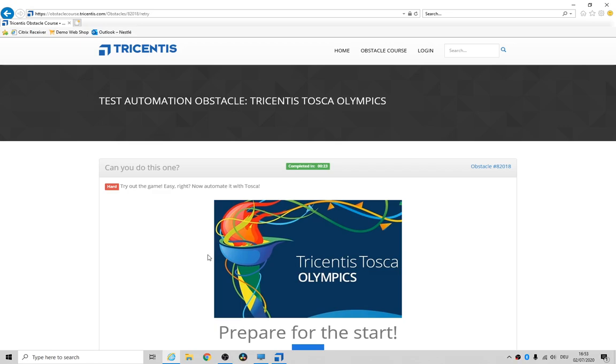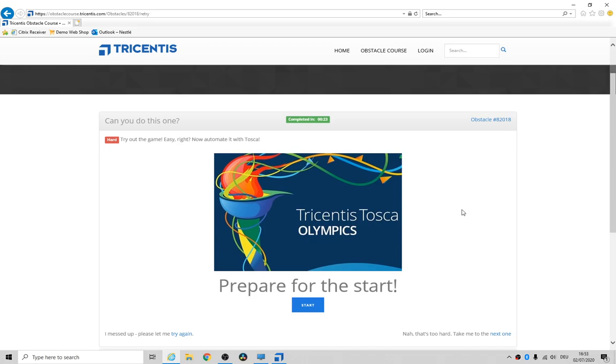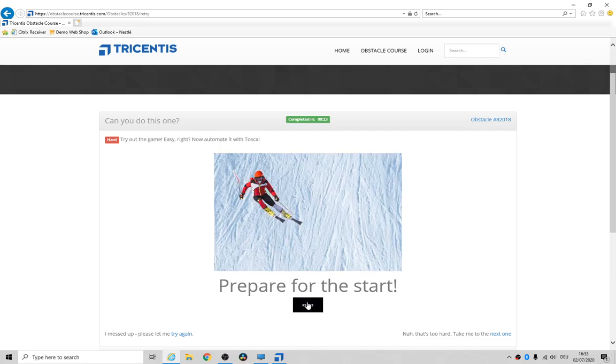Hey folks, and how's it going? This is, believe it or not, the very last obstacle and it's called the Tricentis Tosca Olympics. I'll give you a little look. Basically, it's a game, so it's really easy to play the game and you have to automate it.